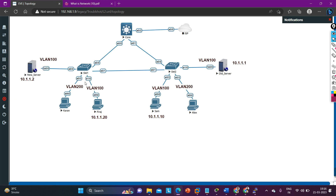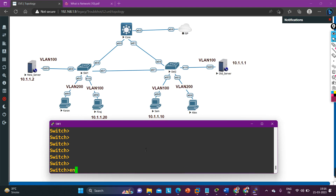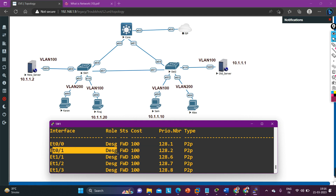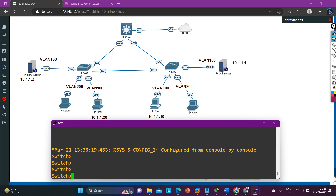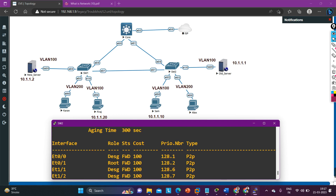Now we need to check which link between Switch 1 and Switch 2 is working to forward traffic between Sam and the new server. Let me take access of Switch 1. Running 'show spanning-tree' — GigabitEthernet 0/0/0 is a designated port and E0/1 is also a designated port, meaning both ports are in forwarding state.